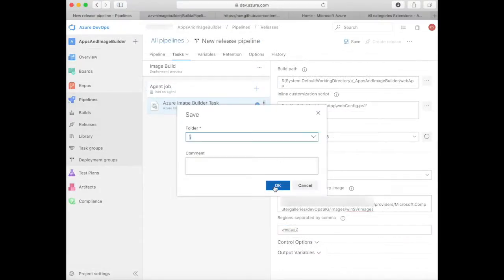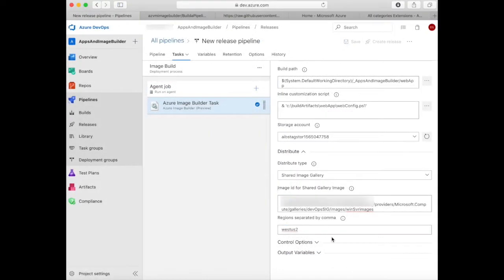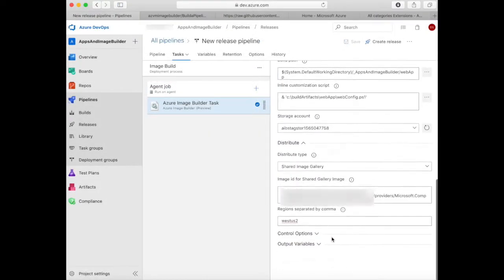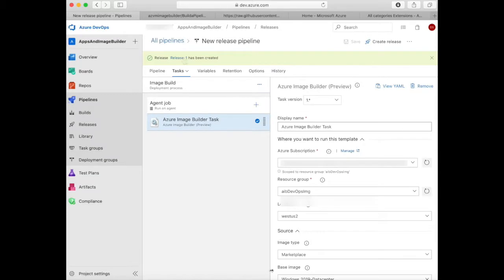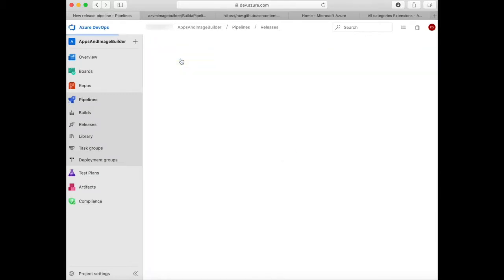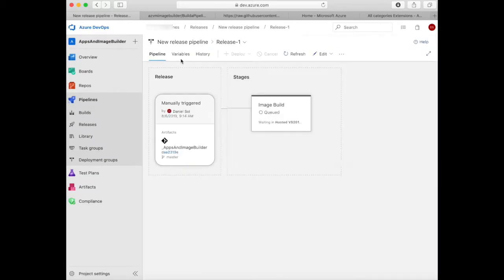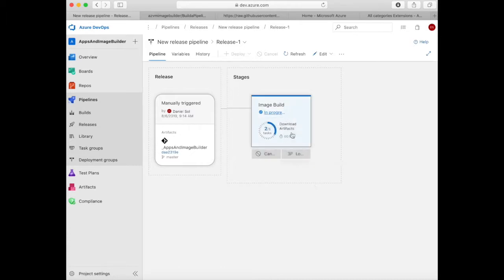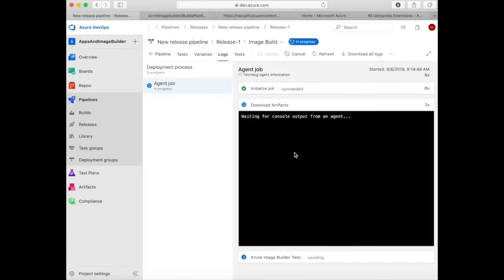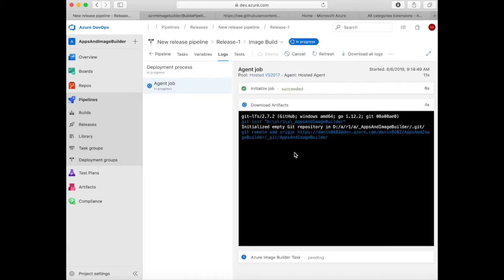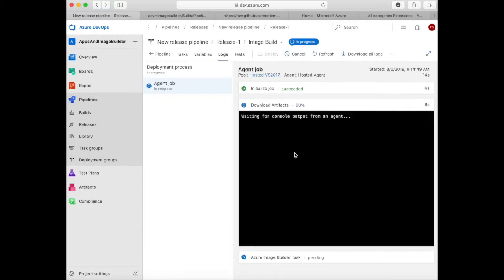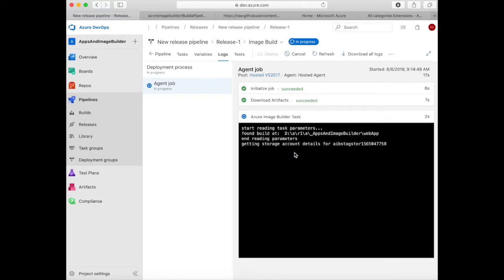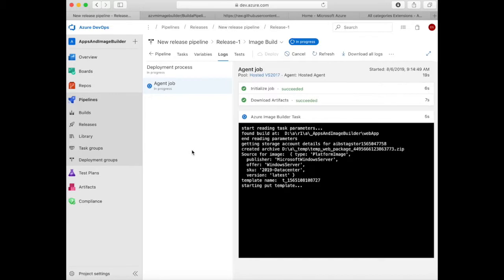Now you're ready to run. So you can save and then create the release. The release will be queued. You can see the release status by clicking on release. And then when the build actually starts running, you can click on the logs. Here you will see the different stages of the task being executed—initializing the job, downloading the artifacts, and then it will start the actual image builder task itself.